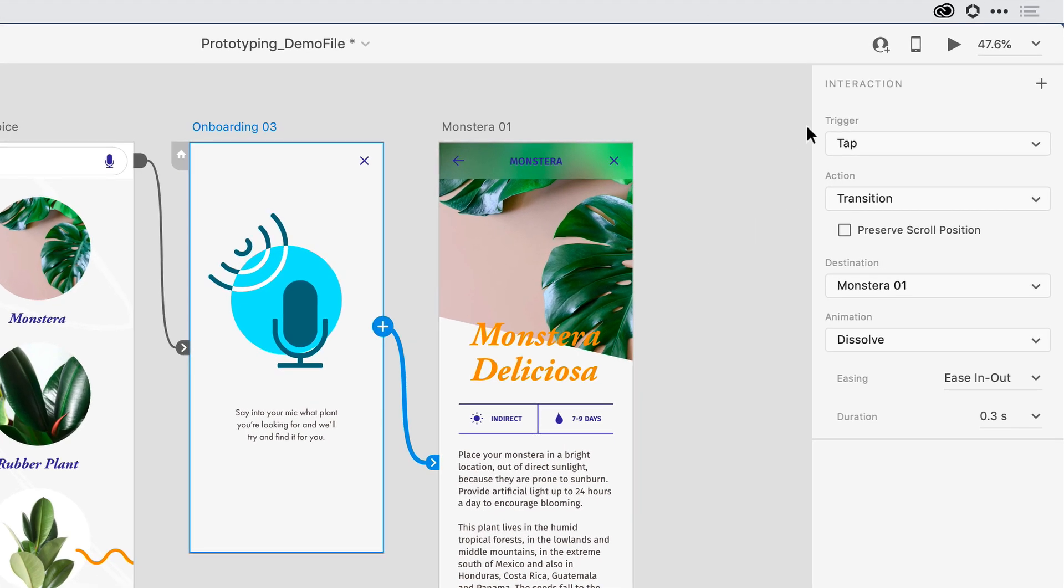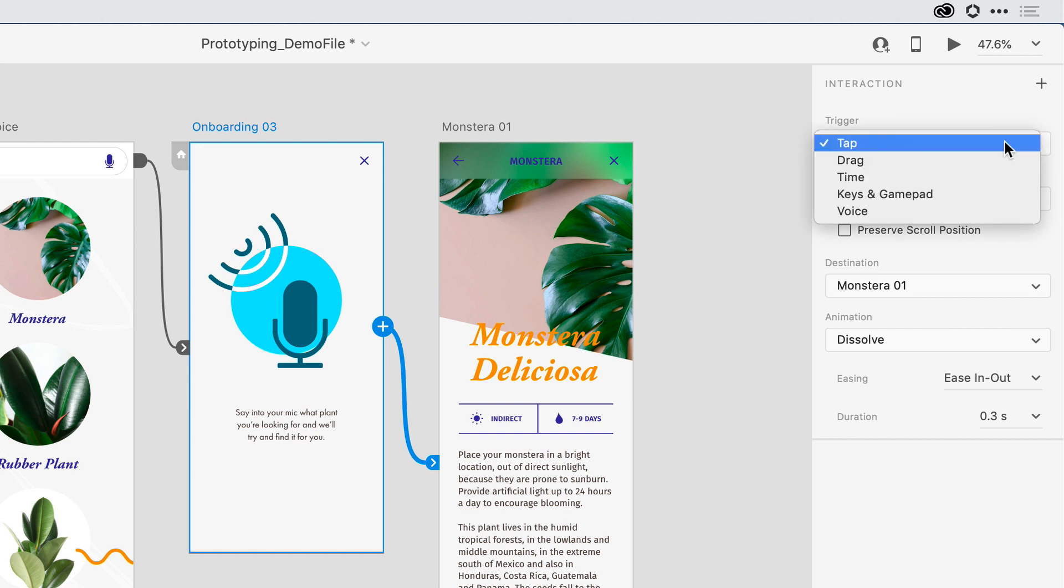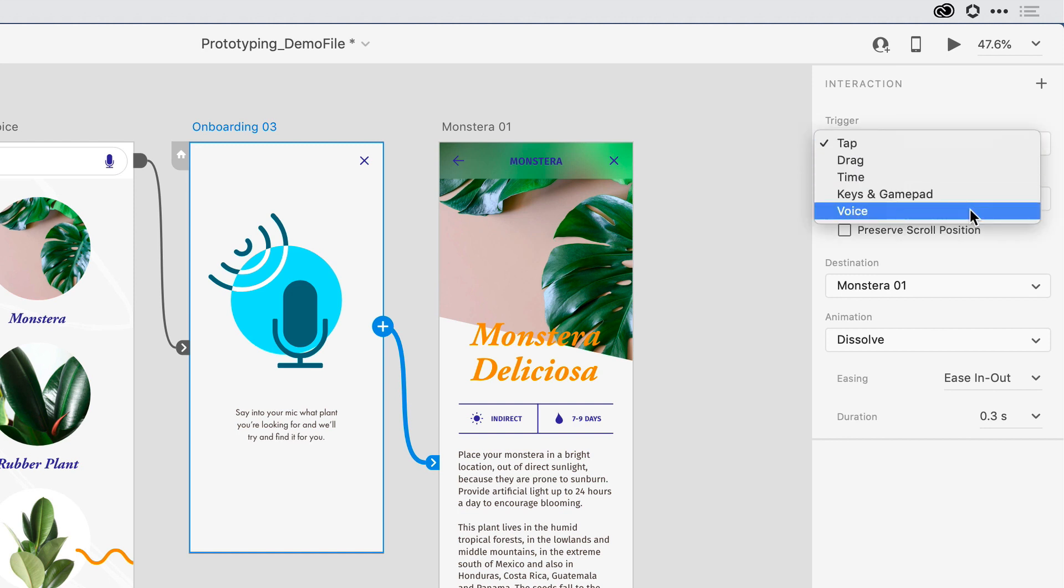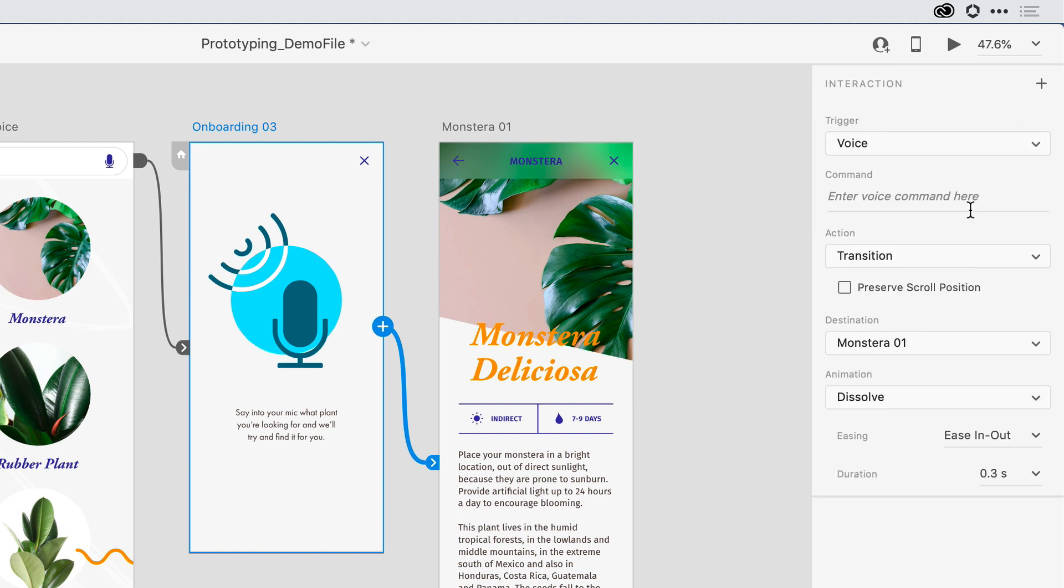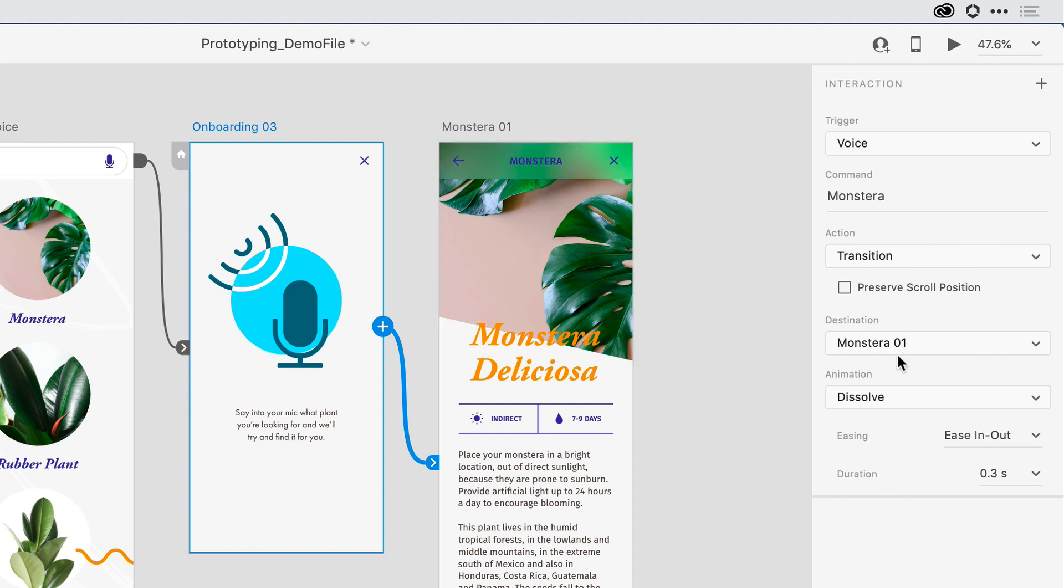Here in the Properties Inspector, under Trigger, what I want to select is Voice, so I want to use a voice trigger, and I can then type in a command. I'll hit Return. I want the behavior to be that it transitions to the Monstera artboard with a dissolve transition and a certain duration. We'll leave the rest of those defaults.